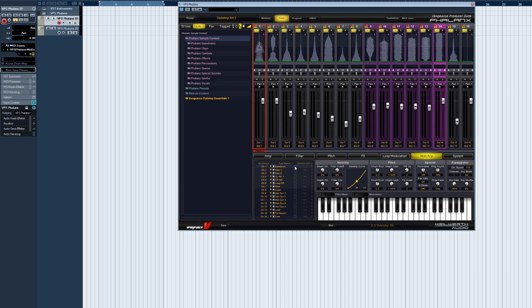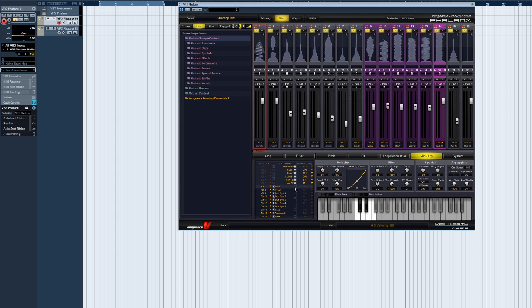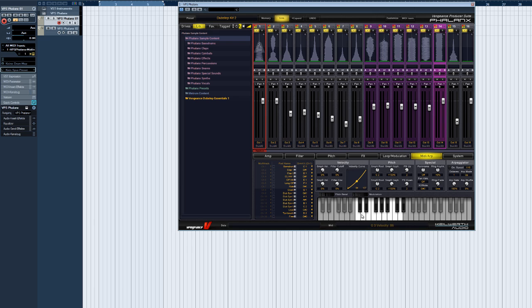While in drum kit mode, Phalanx always receives on MIDI channel 1. Let's move all the sample pads to the right in drum kit mode. You can see that they affect the appearance of the keyboard graphic. All unused keys in this drum kit are grayed out.